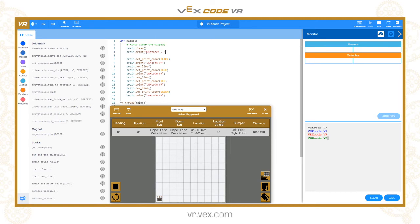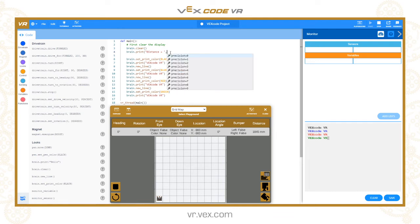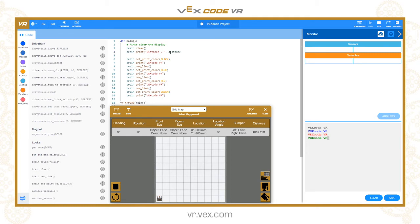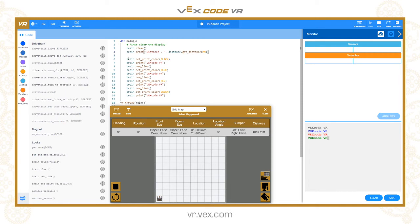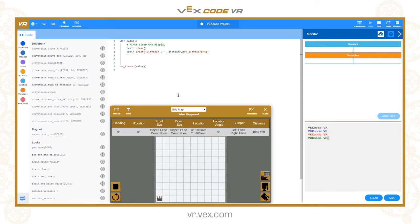What we're going to do is brain.print, and I'm going to print some text first as a label. Let's say we'll put something like distance equals. This is in between the quote marks, so it's going to print that string to the screen. Then I'm going to put a comma, and now I want to print the value from the distance sensor, so distance.get_distance in millimeters.